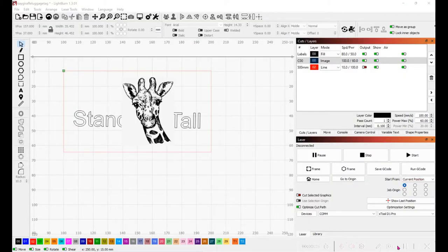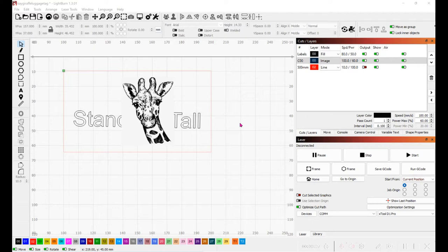I decided to make some luggage tags too. The material is thinner and it's a lighter brown leather so I had to adjust the text power because otherwise it would cut right through.